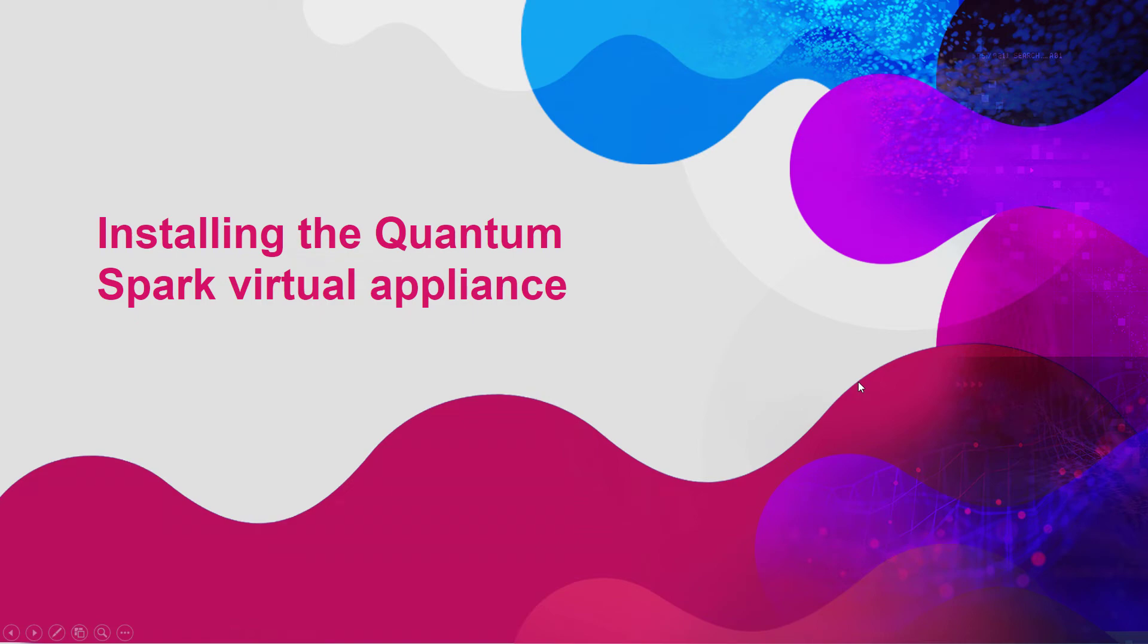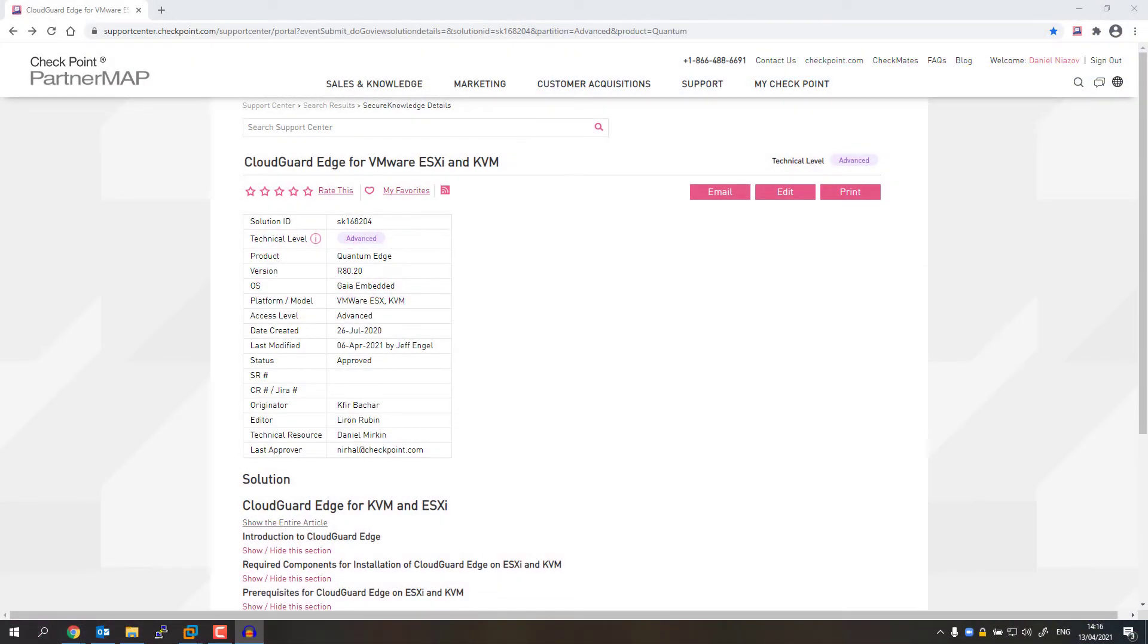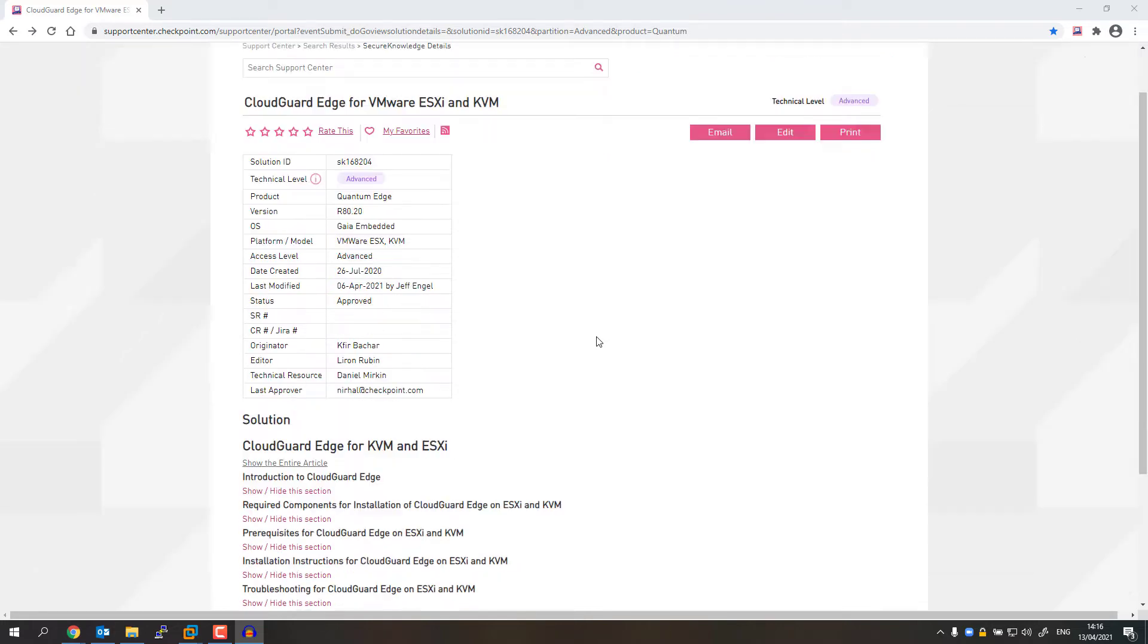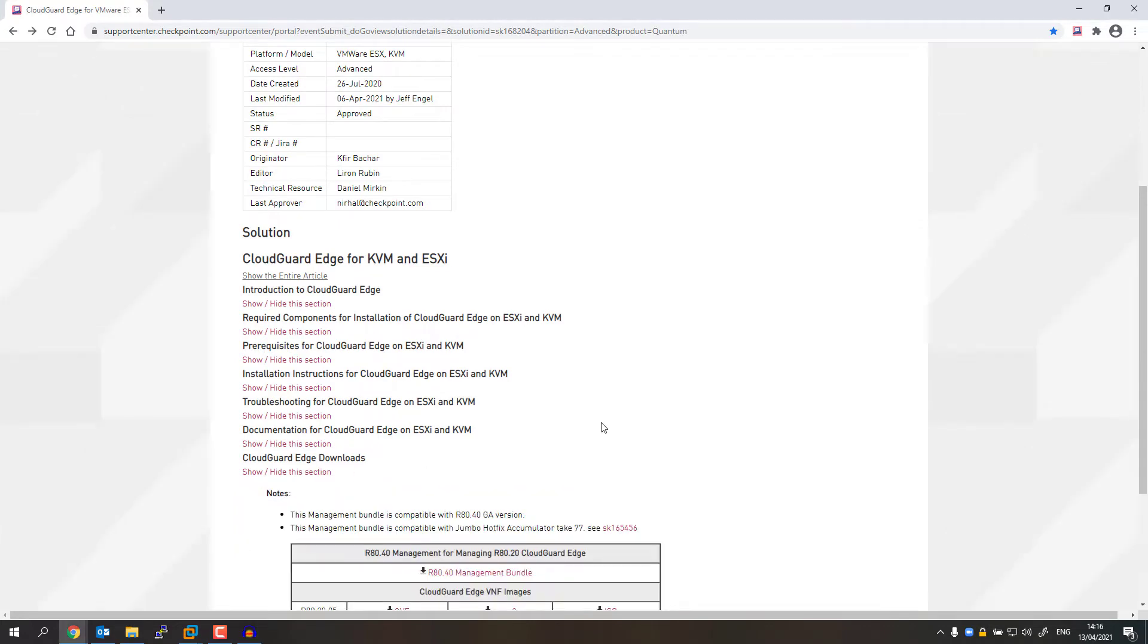In this video, we'll learn how to install the SMB as a virtual machine. The first thing we need to do is go to SK168204 and make sure you have signed in. Scroll all the way down to the bottom. Expand the CloudGuard Edge downloads.